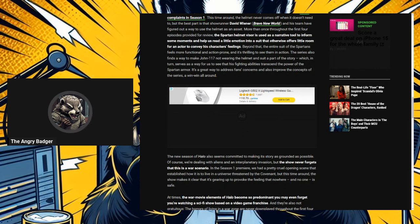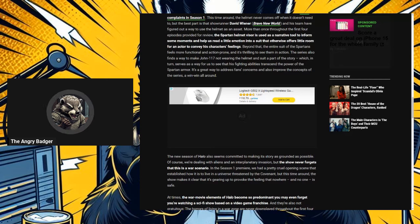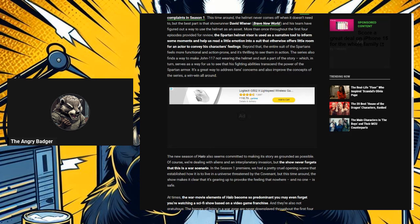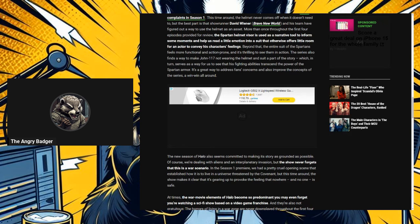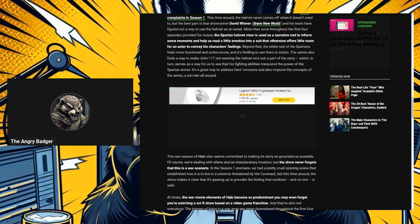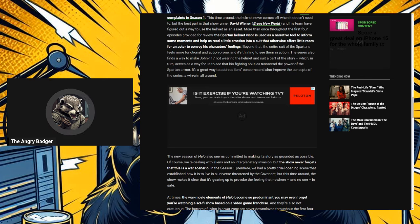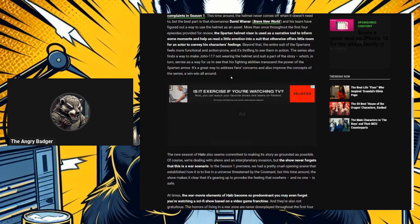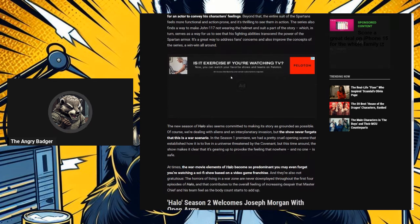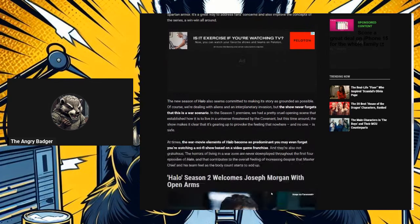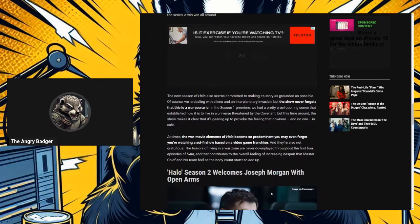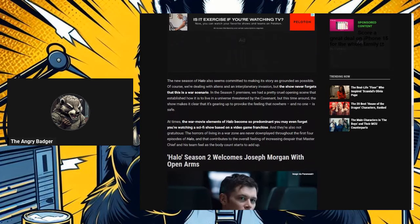Beyond that, the entire suit of the Spartans feels more functional and action-prone and it's thrilling to see them in action. The series also finds a way to make John 117 not wearing the helmet and suit a part of the story, which it shouldn't. Which, in turn, serves as a way for us to see that his fighting abilities transcend the power of the Spartan armor. Yeah, we know. And it's a great way to address fan concerns and also improve the concepts. Yeah, I am... Win-win all around. I am sure the fans will completely be happy that he's now more scenes outside of the armor.